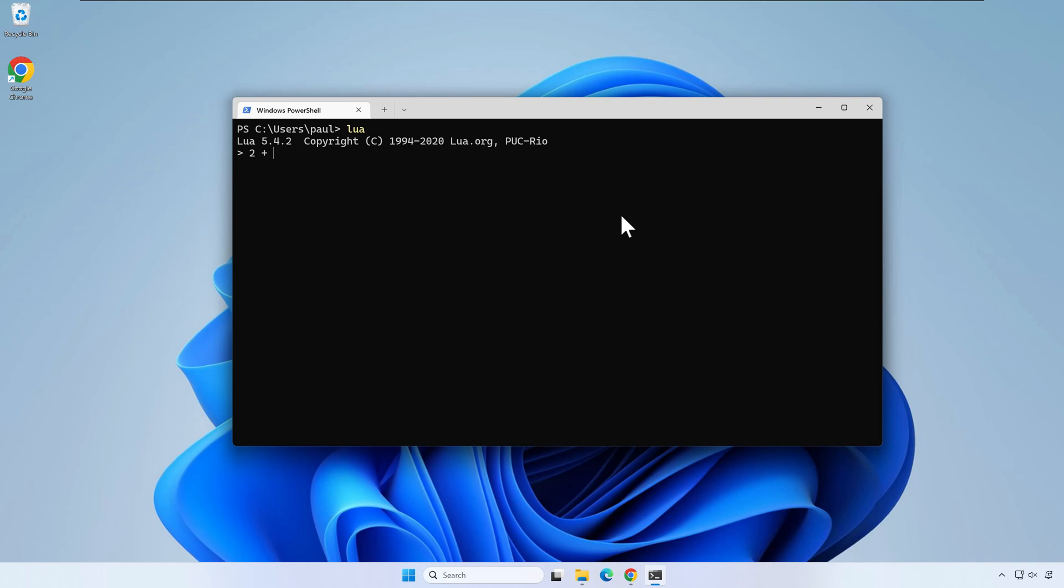Let's try a few Lua commands. When you want to leave the interpreter, write os.exit.